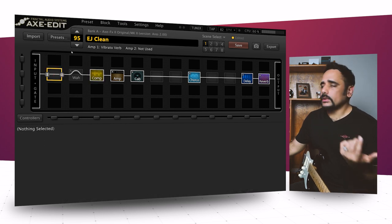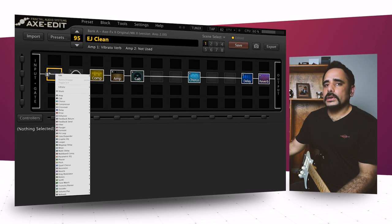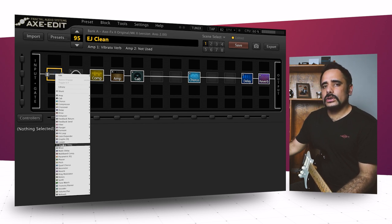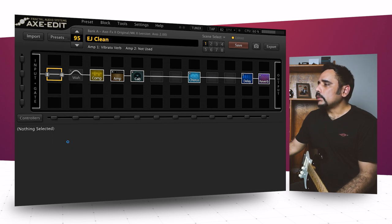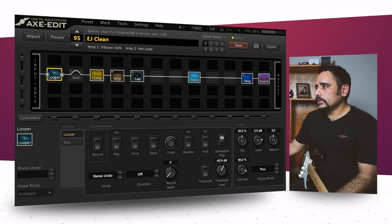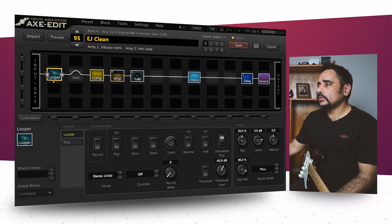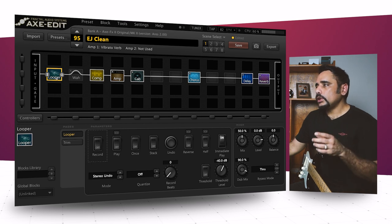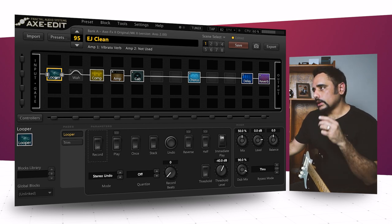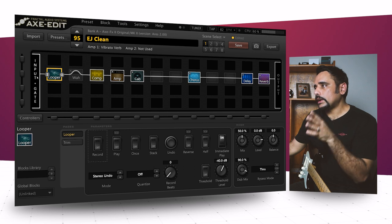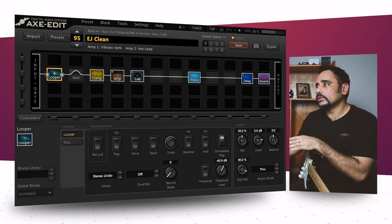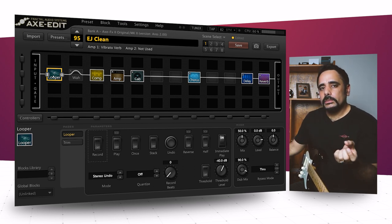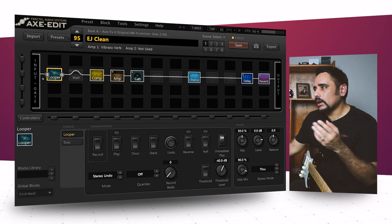This is stock preset number 95, I love this preset, it's called EJ Clean. I think it's Eric Johnson's clean tone. I'll put the looper here in the beginning of the signal chain. The reason I've asked you to put it at the beginning of the signal chain is because whenever you record some part of the guitar using the looper, it's going to record right from your input directly into the looper. So what you're recording is pretty much the DI signal of your guitar after going through an input gate.